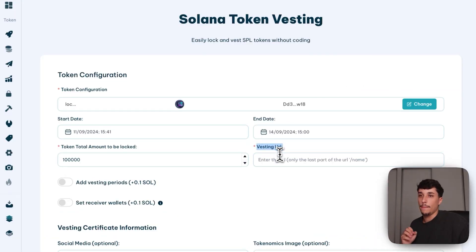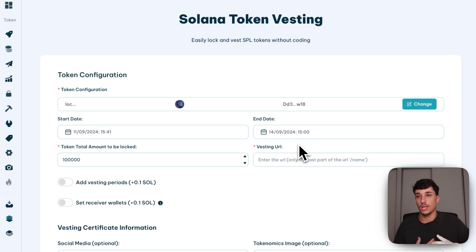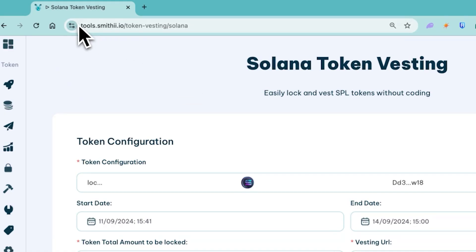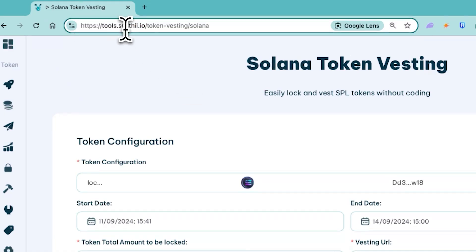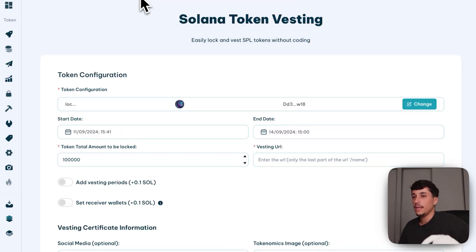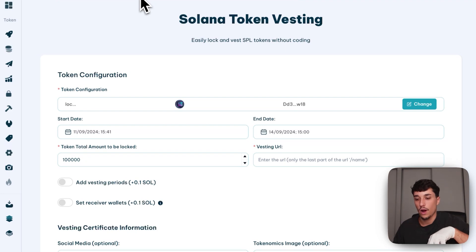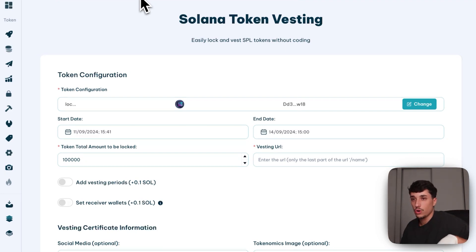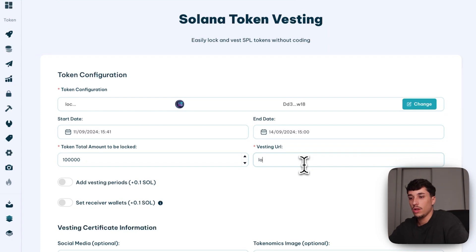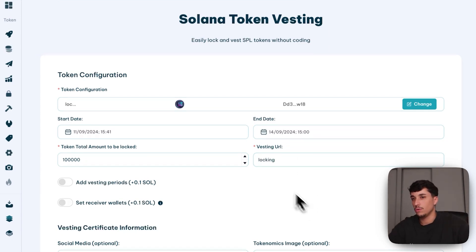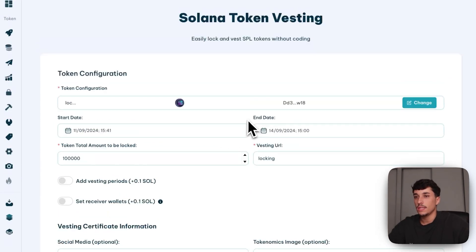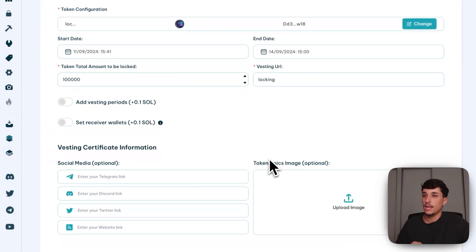Here we have the vesting URL. You need to select which will be the name of the URL. It would be like tools.smithy.to/token-vesting slash your name. This will be the site where all your vesting information or all your lock information will be displayed. In this case, for example, I will use Locking, which is the name of the token. This will be the basic information and the mandatory information.